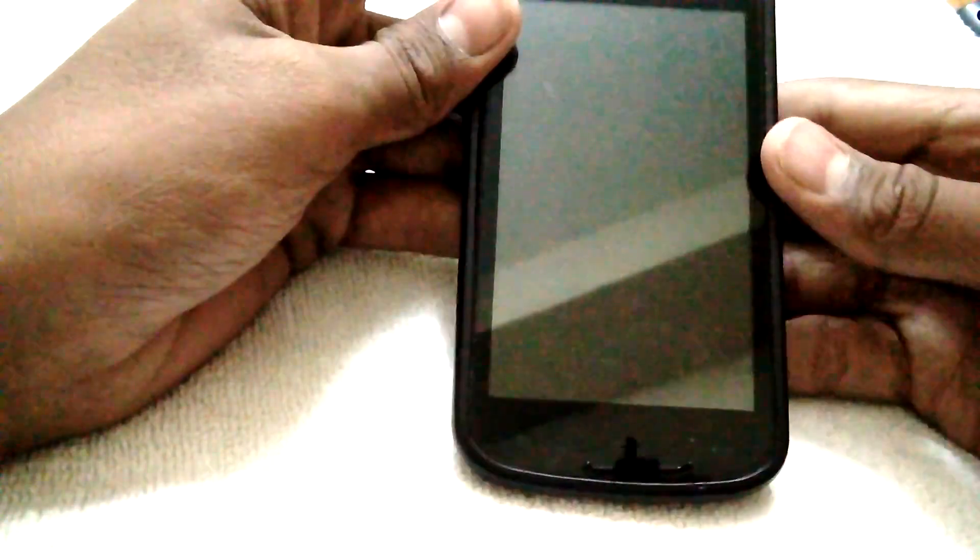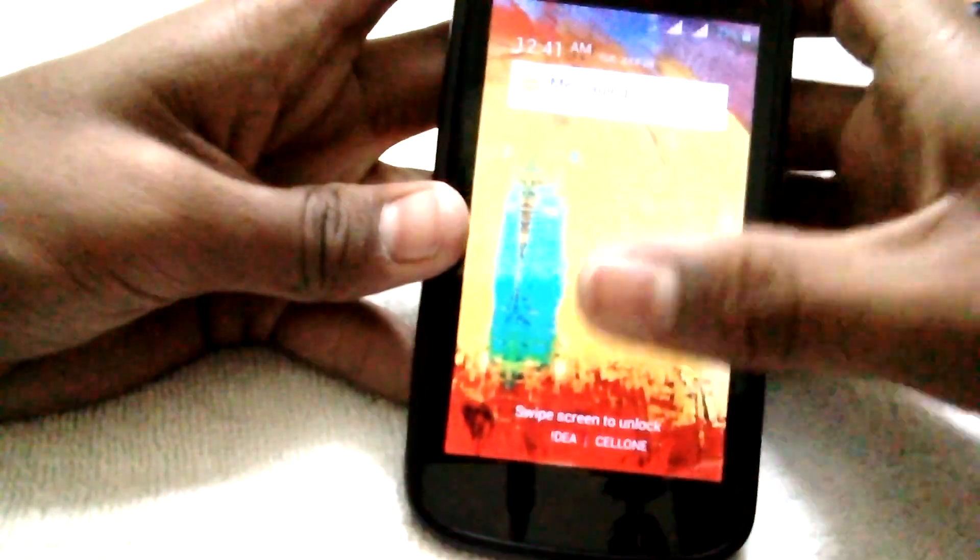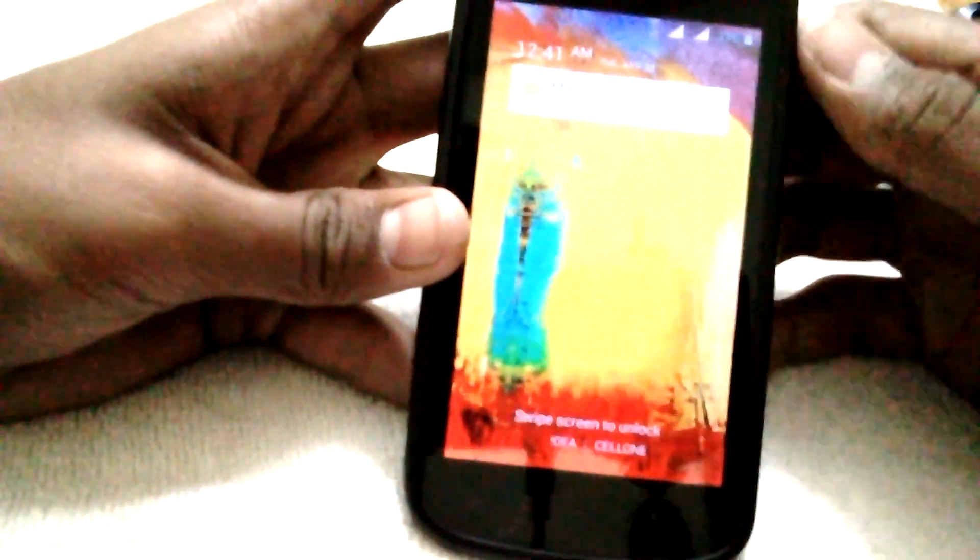Hey, what's up guys, Shubham here, and today in this video I'm going to show you how to install Ubuntu on your Android smartphone. It's pretty easy, so first of all what you have to do is download the applications from the Play Store.